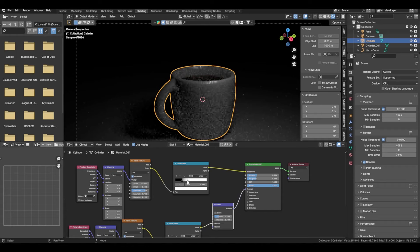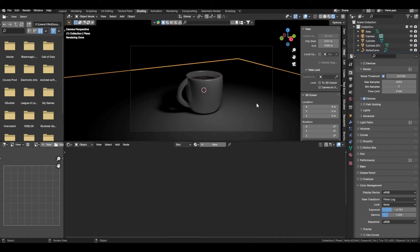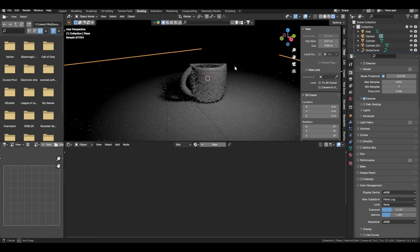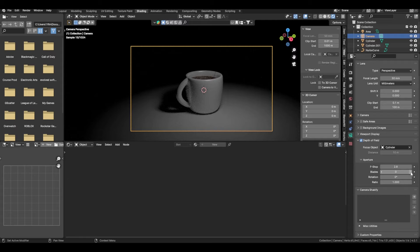Go inside Render Settings and scroll down to Color Management. Start messing around with the view transform, exposure, and gamma — that affects the lightness. Go inside the camera, select Depth of Field, select a focus object, turn up the blades, and lower the f-stop to make it blurrier.